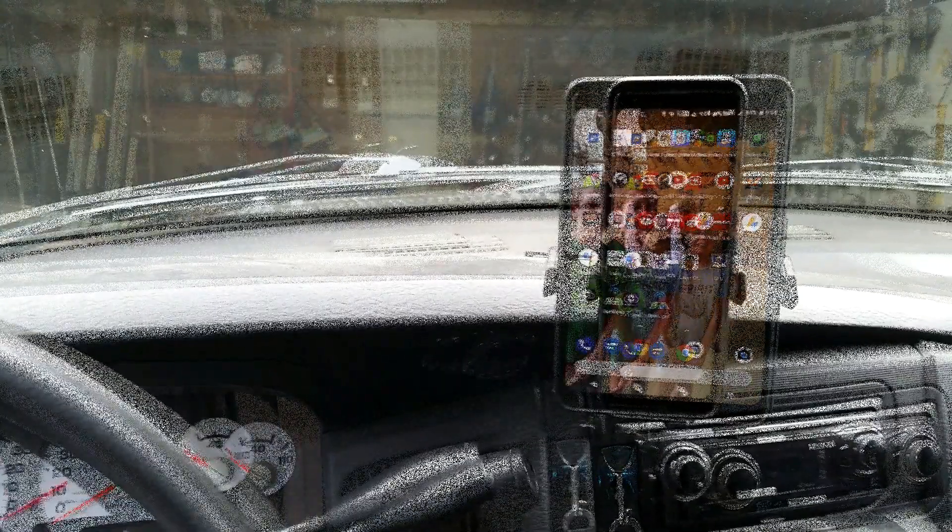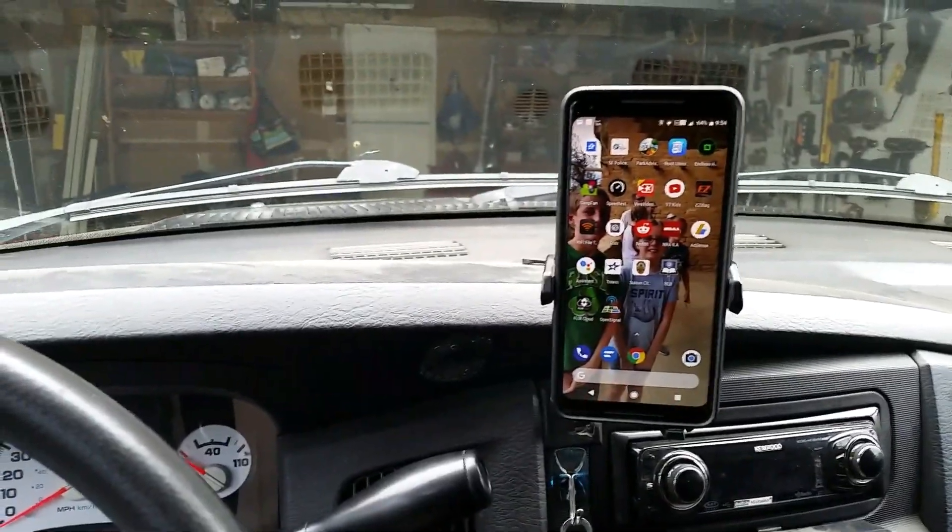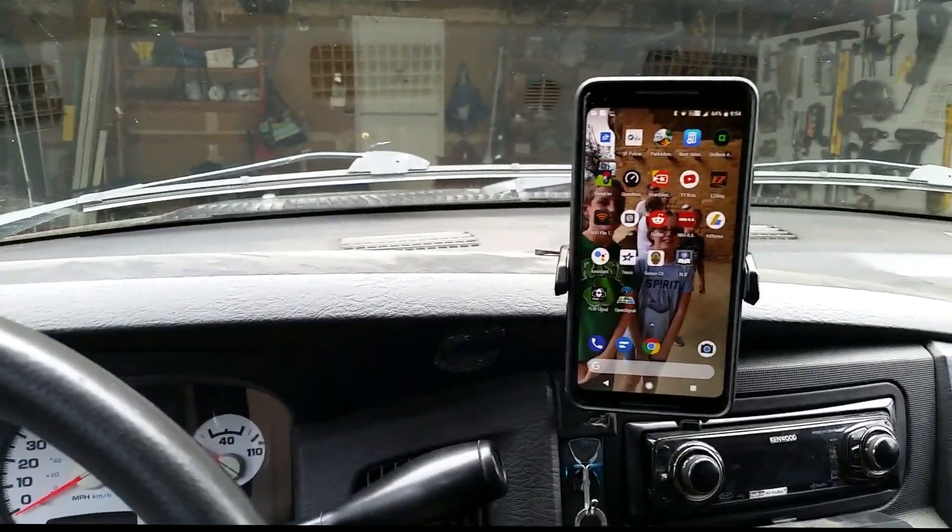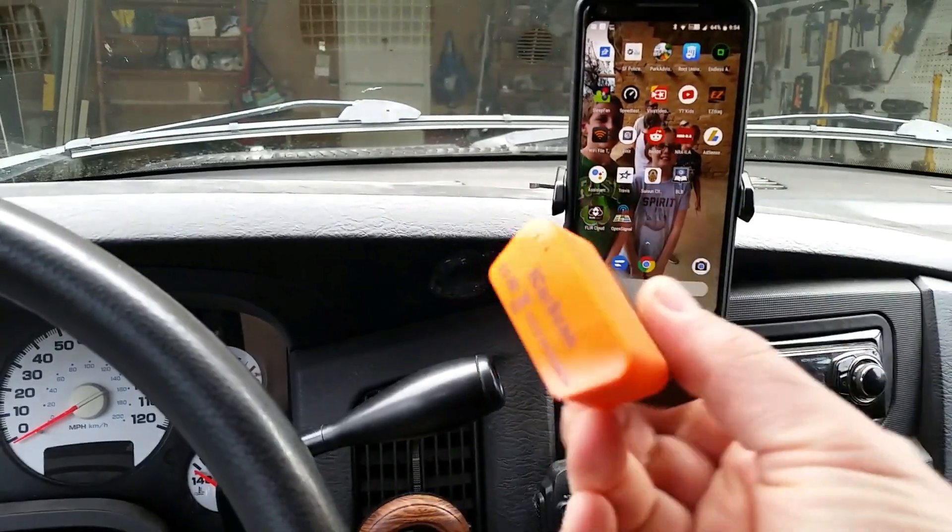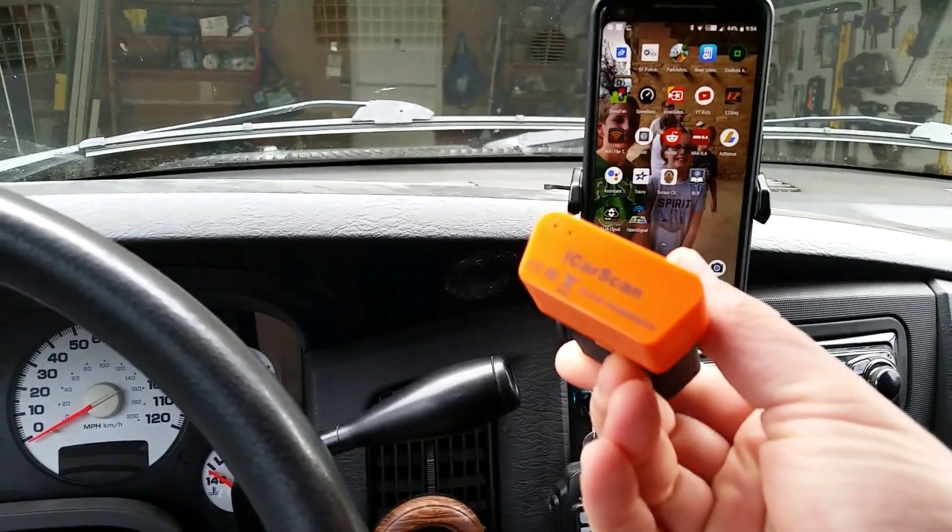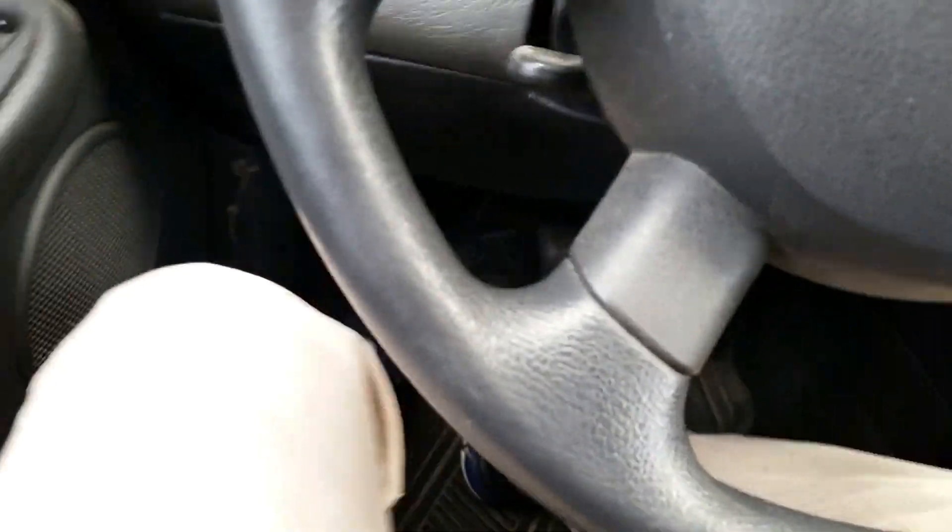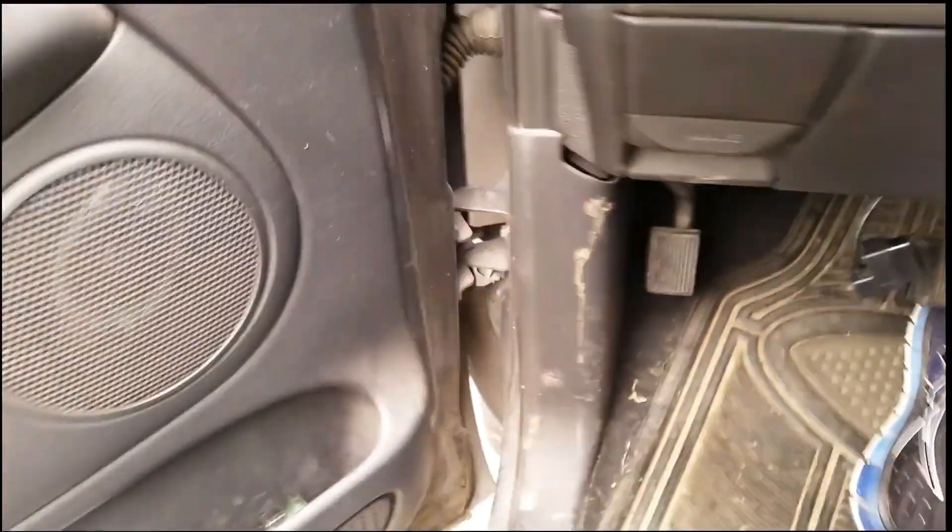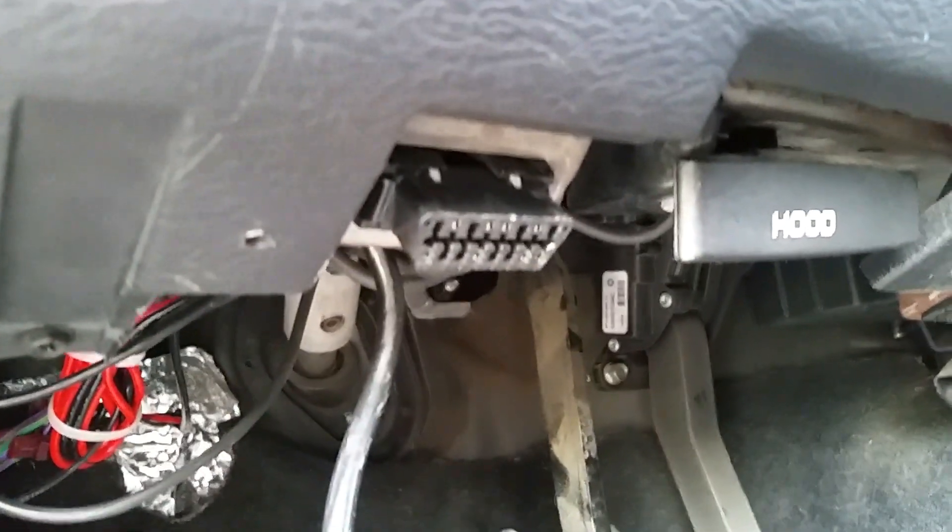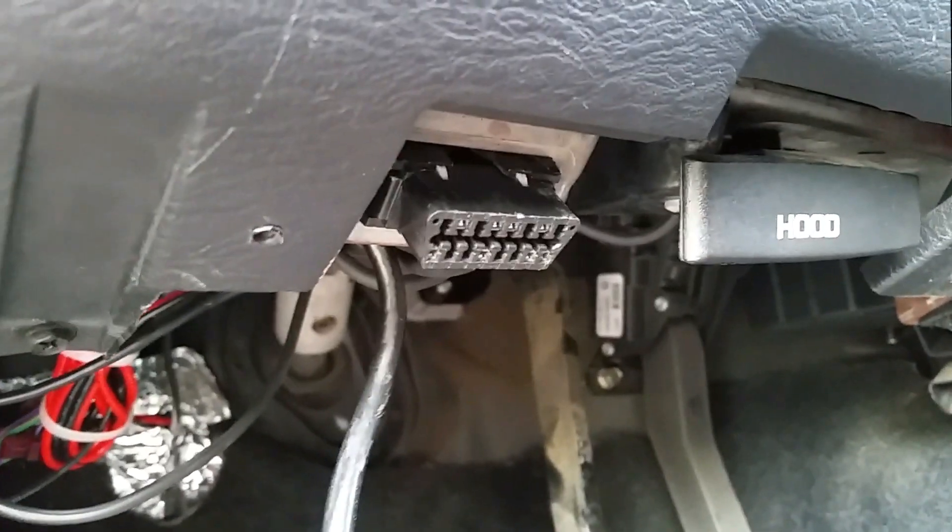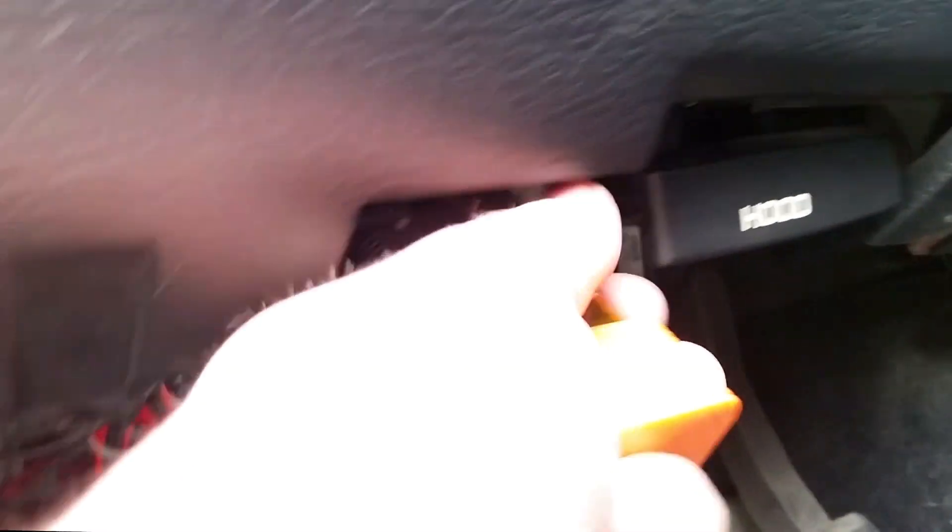Okay, so getting into the test here, first step is this little guy plugs into your OBD2 port under the dash here which can be kind of hard to get to when you're sitting in the truck. I'll show you the port. So there it is right there, plug that guy in.